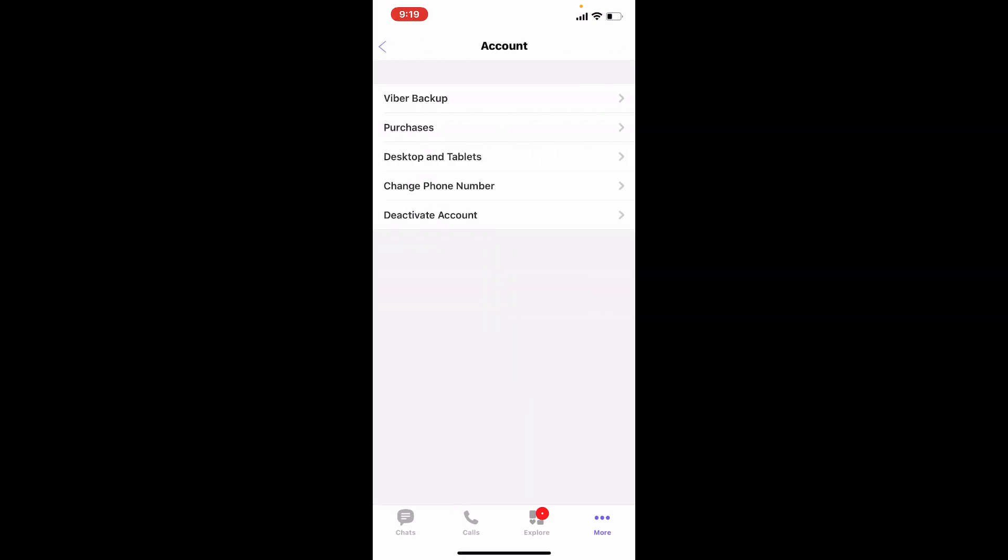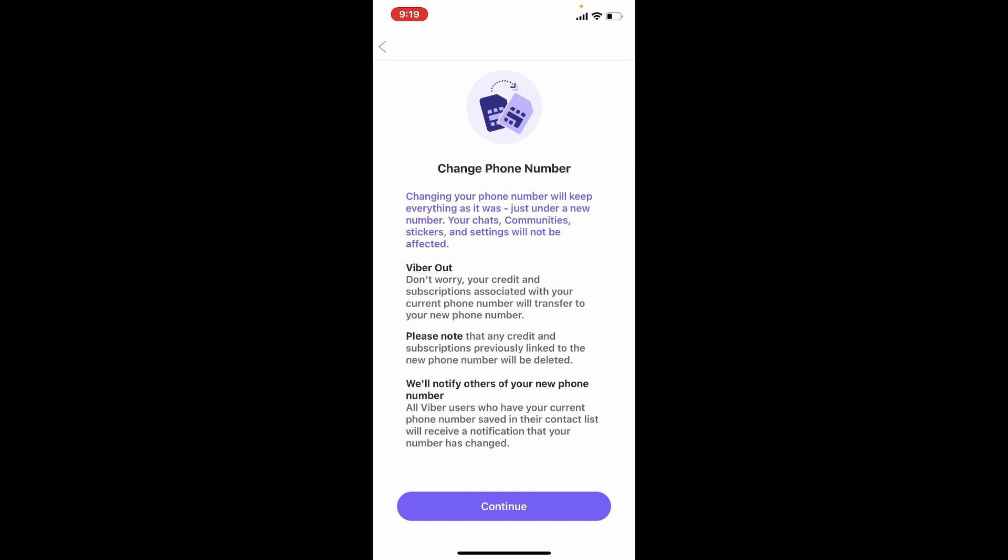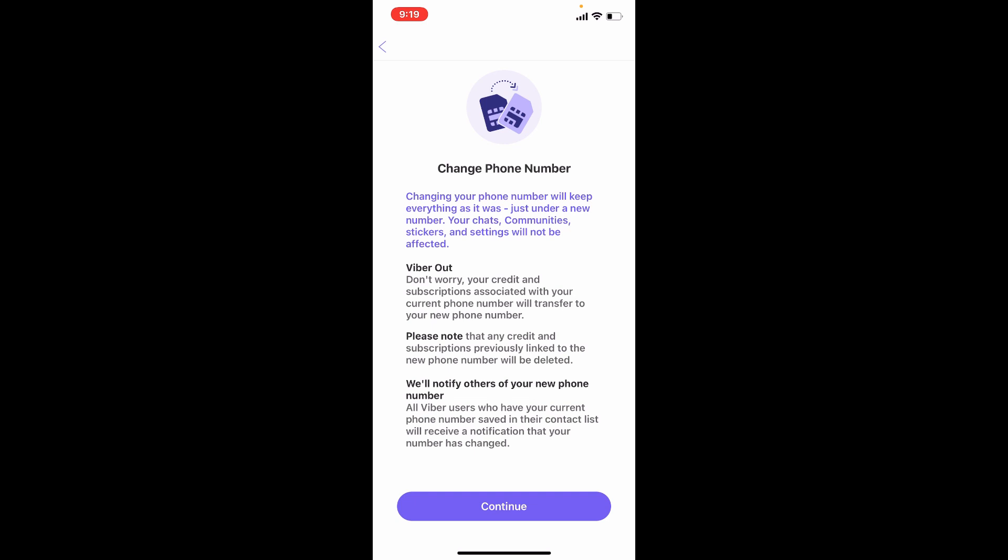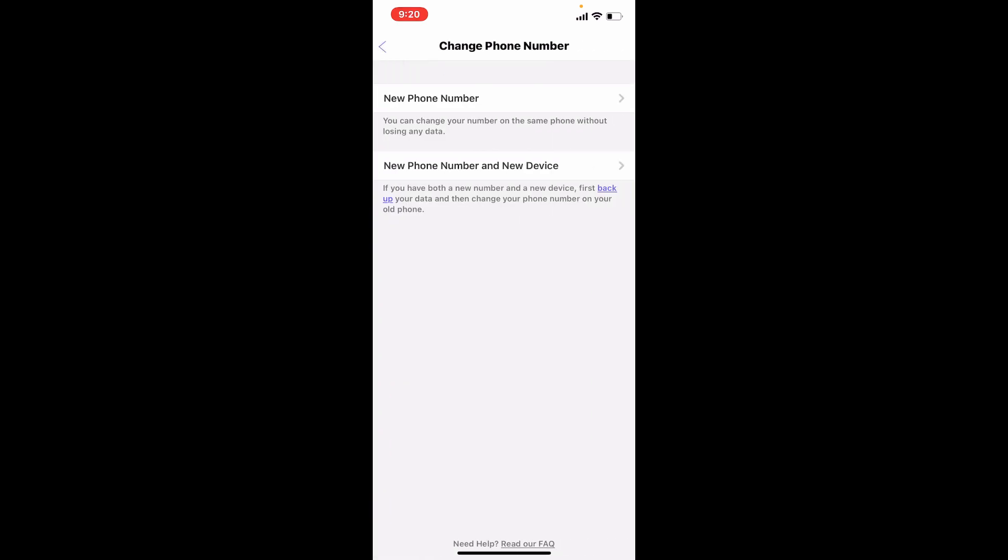Go ahead and read the information displayed on the screen. It says that changing your phone number will not affect your chats, communities, stickers, and settings. Tap on the Continue button at the bottom, and tap on New Phone Number button at the top. Tap Continue.